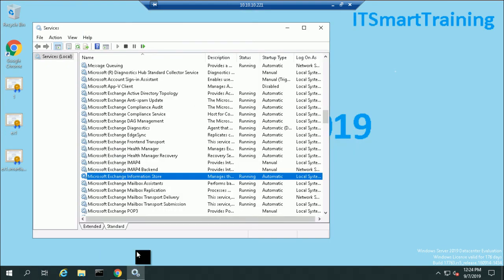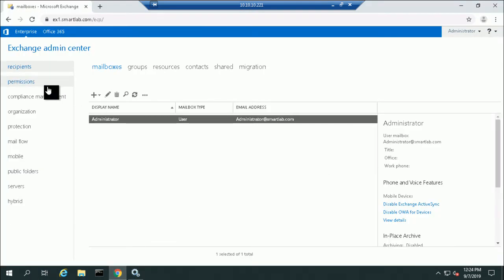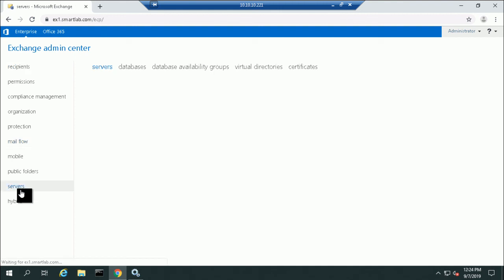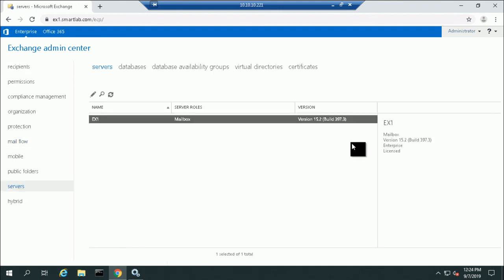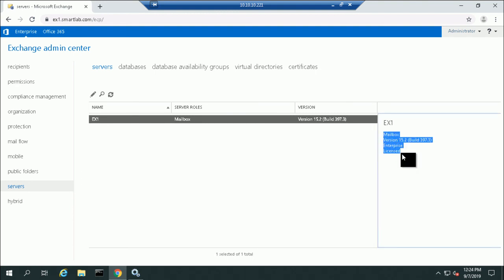Now if you go to the admin panel, go to Servers and then Mailbox, you can see that my Exchange Server is licensed as enterprise. So this is how we can license Exchange Server 2019.